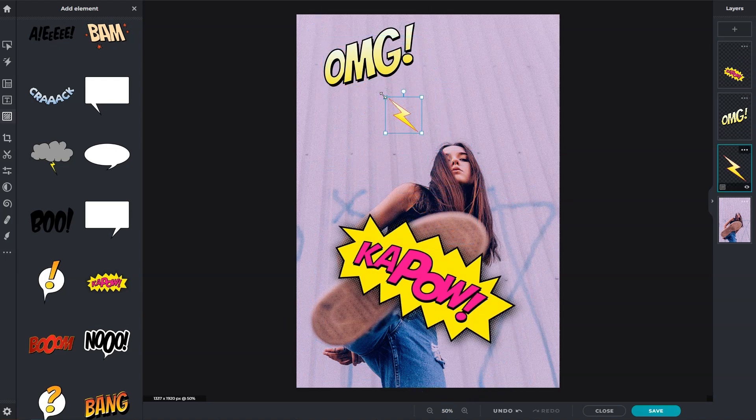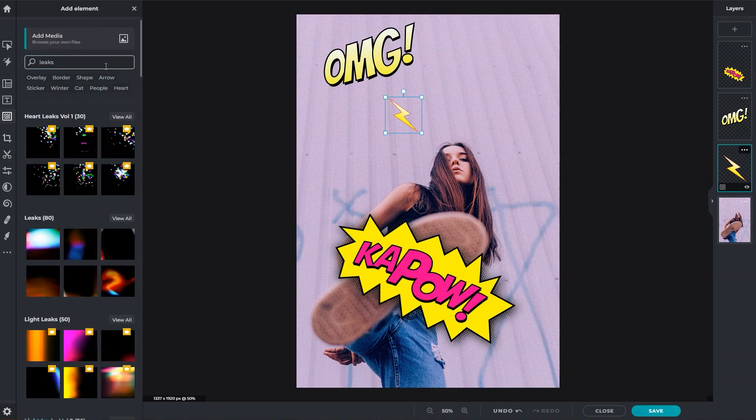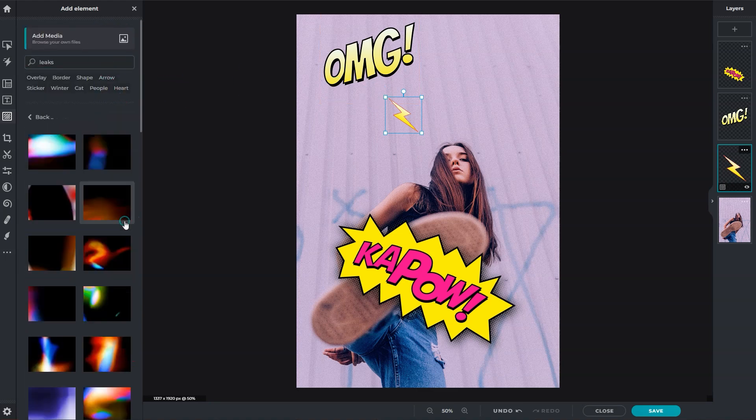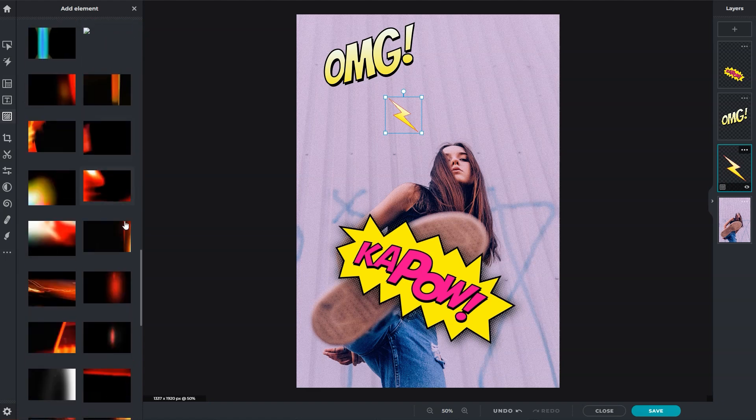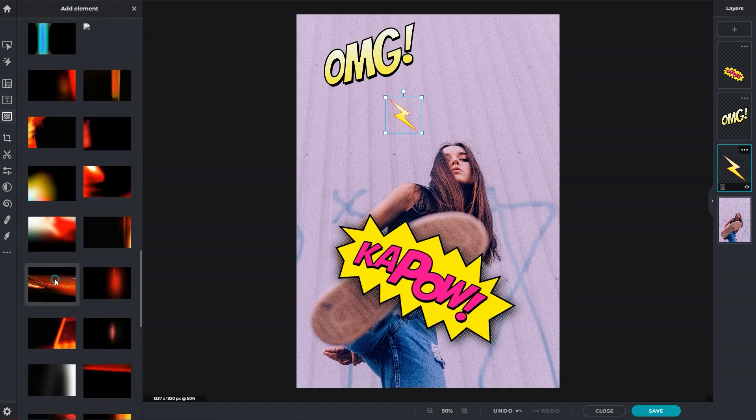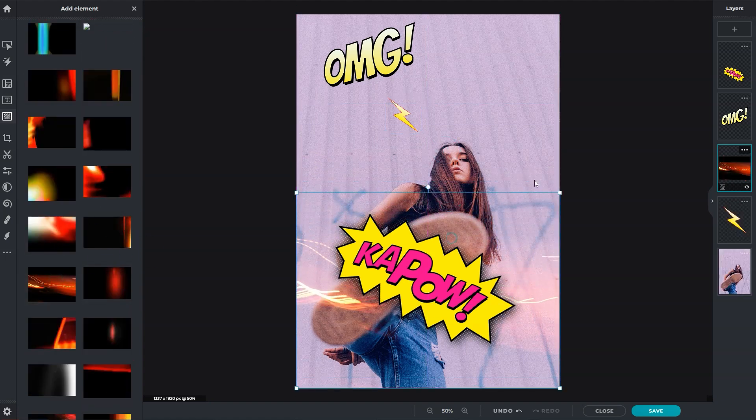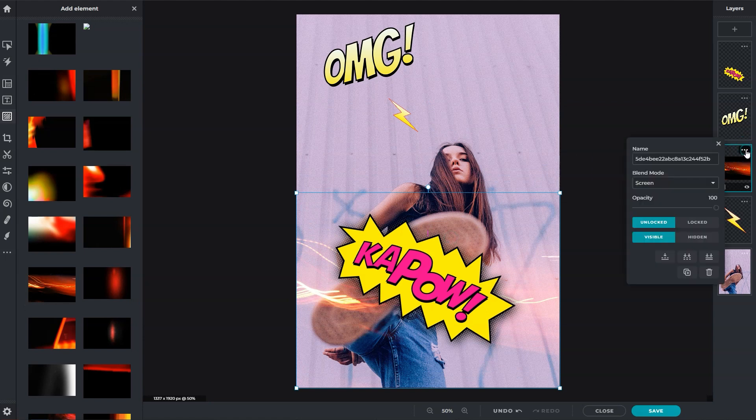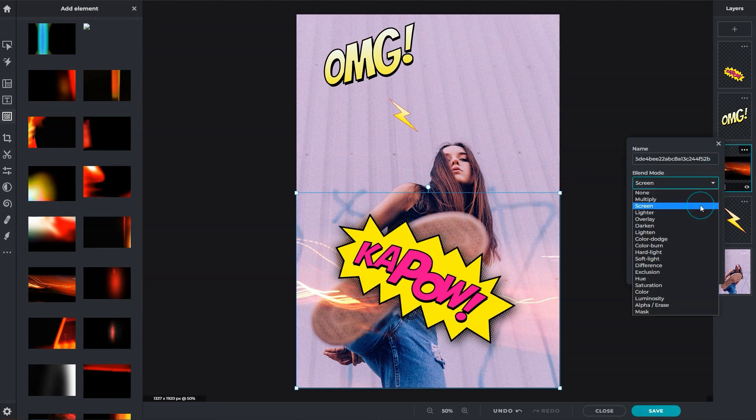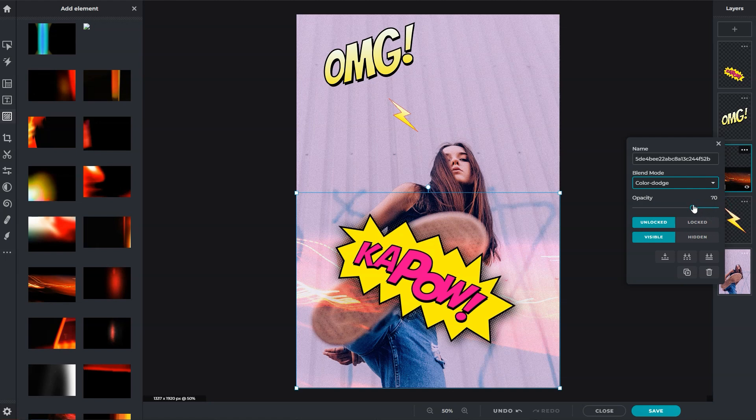Some elements, such as overlays, already have blend modes applied. Depending on the background image, you can change them in layer settings to achieve a different effect. To adjust the element's intensity, use the opacity slider for a stronger or more subtle effect.